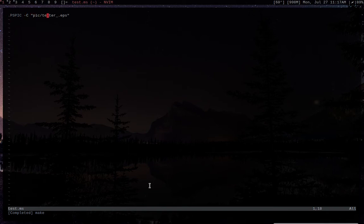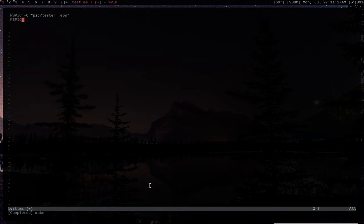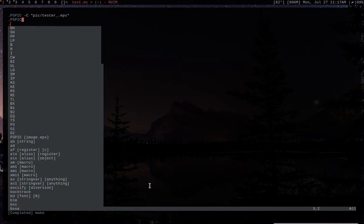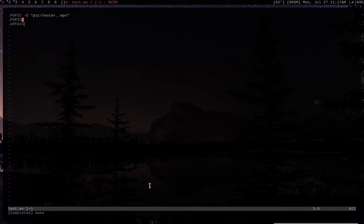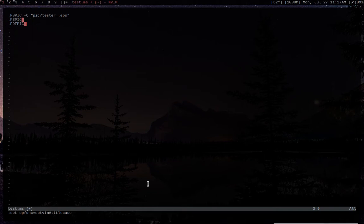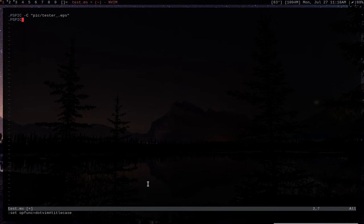There's really only two ways, as of right now, to input images into groff. You can either have a postscript file, which is what this one right here is, or you can use a PDF. If you're using a postscript file, you use pspick, so .pspick, and then you would just give it an image. If you want to use a PDF file, you can do .pdfpick, and do the same thing.